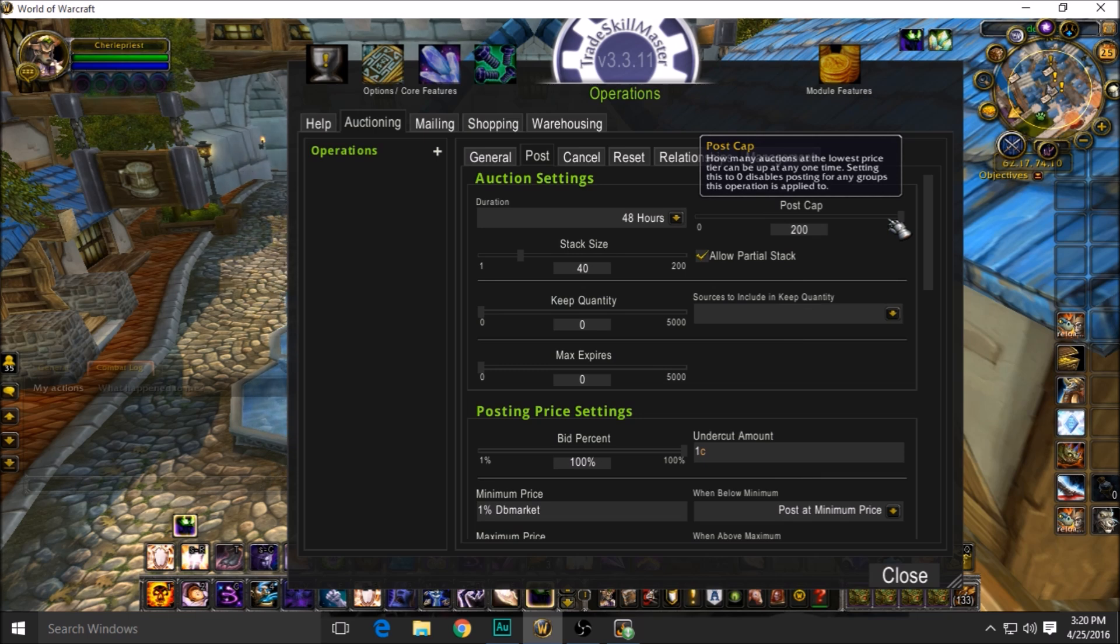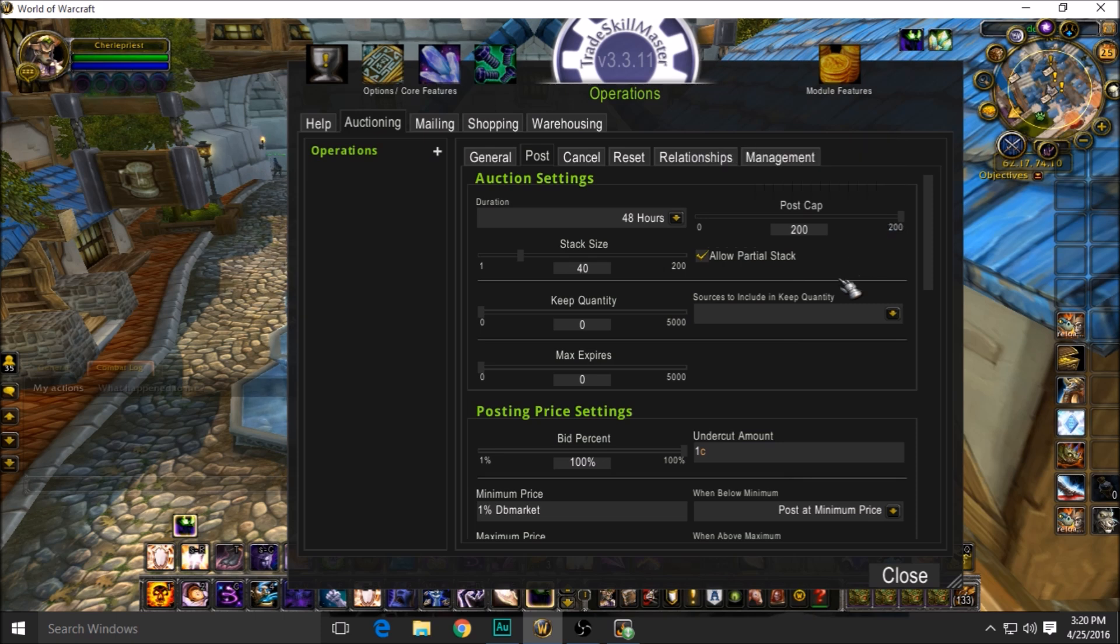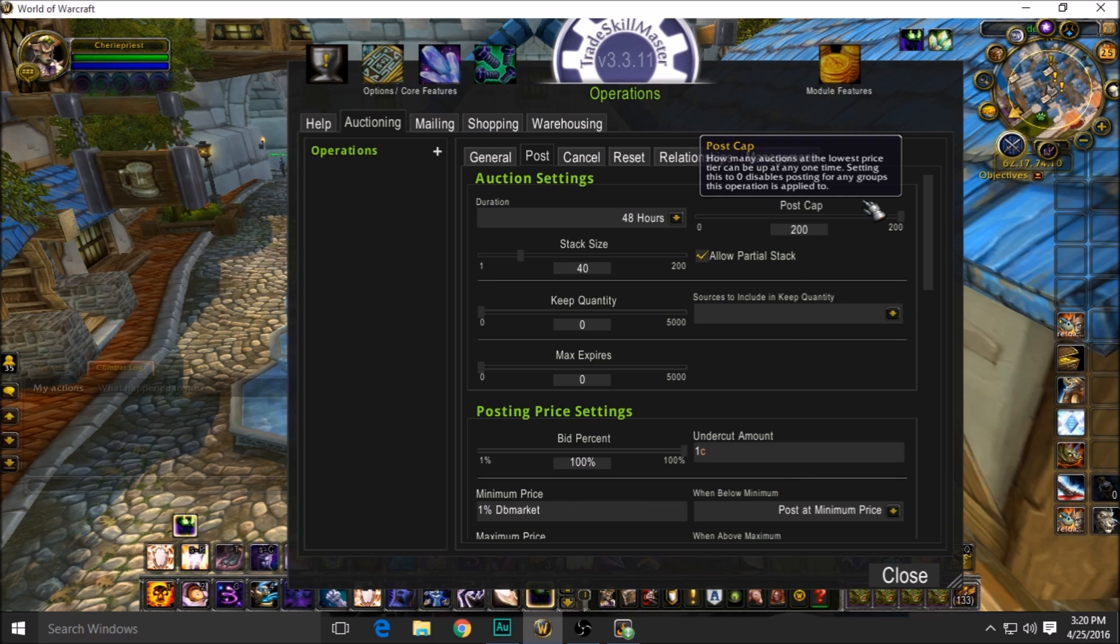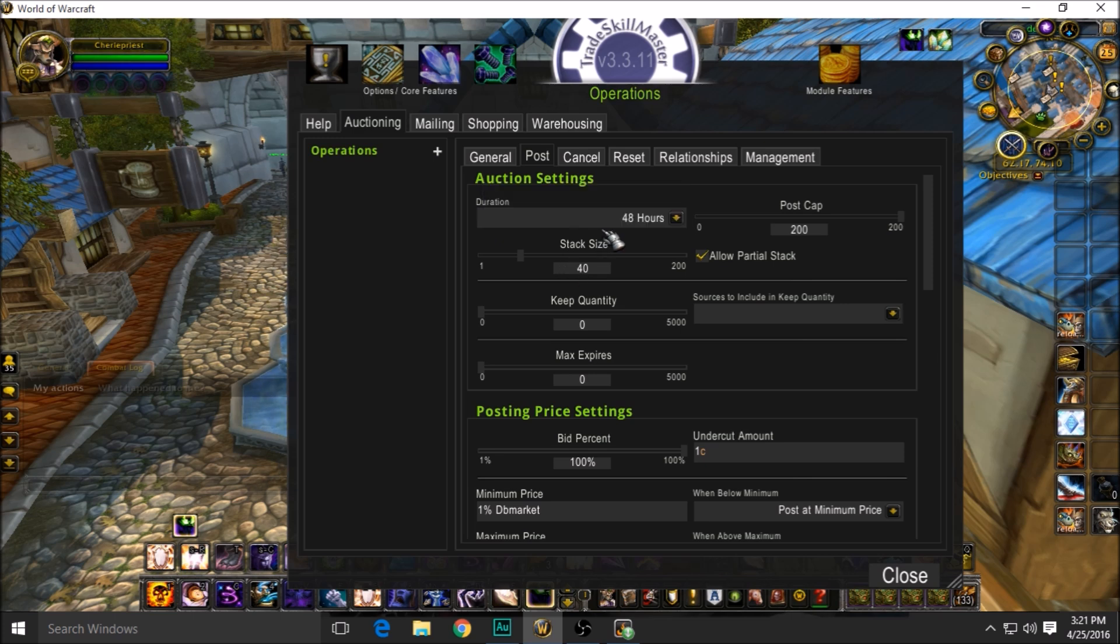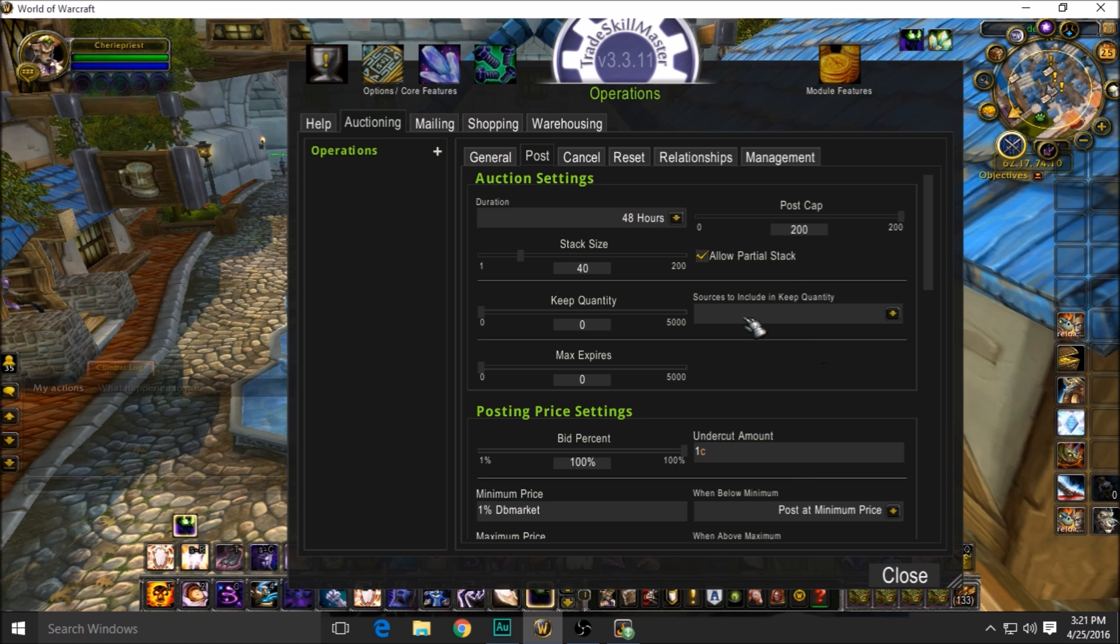So if I got like 10 of the same transmog on the auction house, who cares if somebody buys one? At least I have a spare one set up there. I don't look at it as a big deal if I post a lot of the same thing. So my post cap is 200—however many I got, throw them on the auction house. Doesn't matter to me.